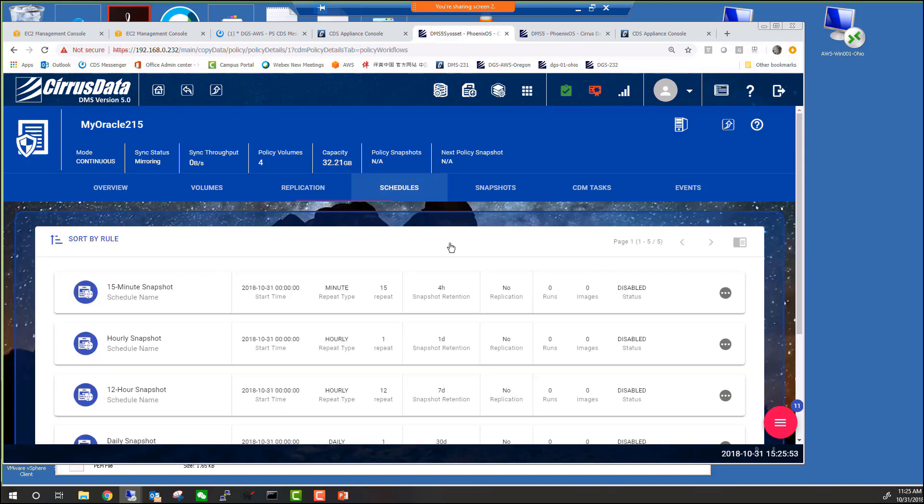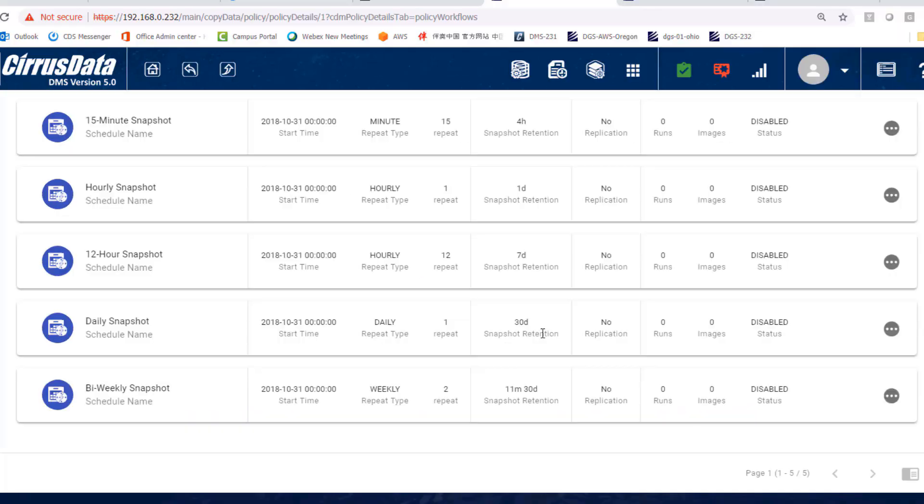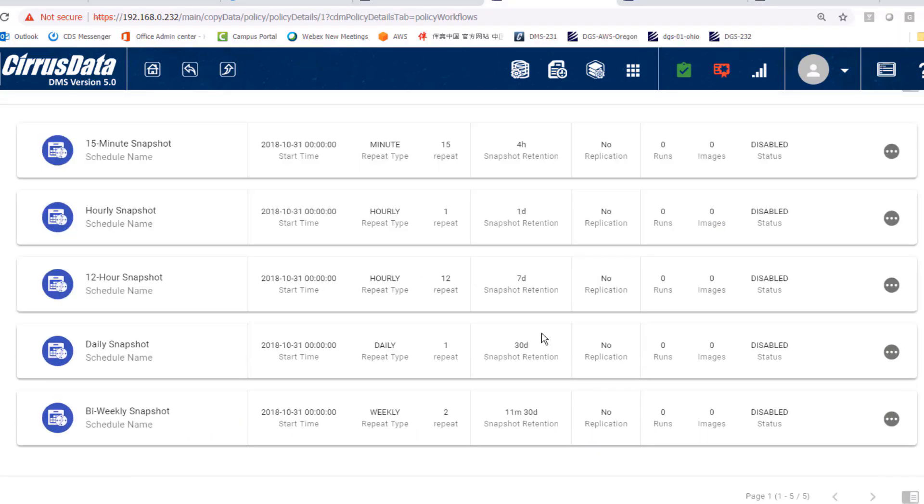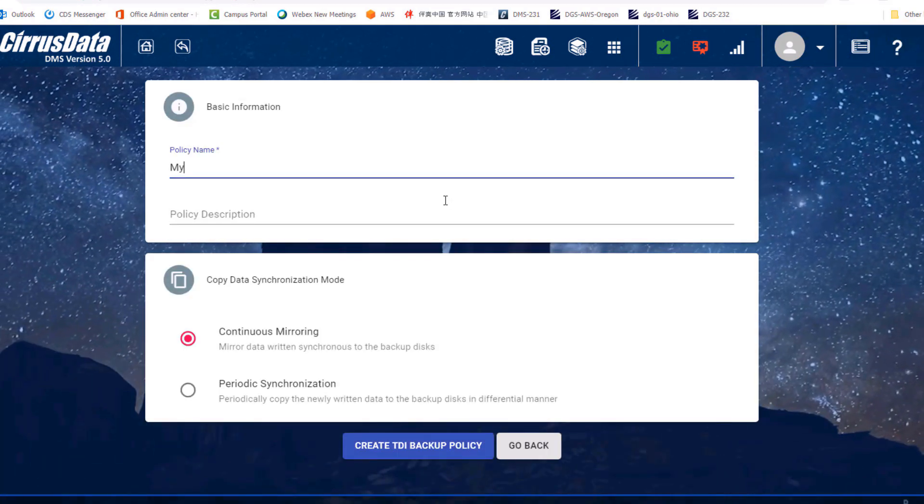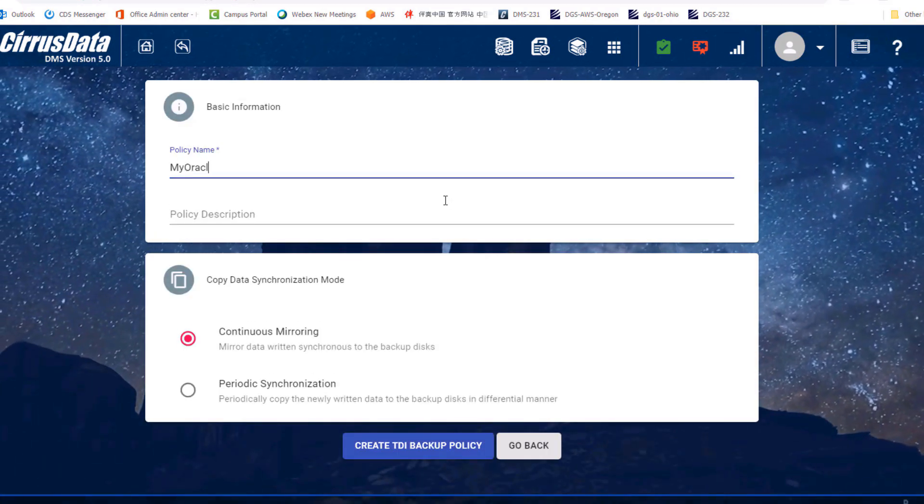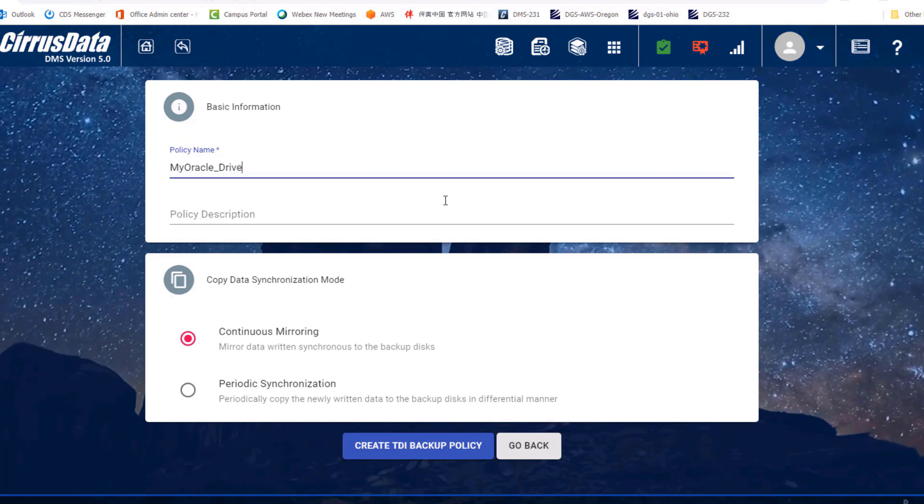The default snapshot schedules are here, from one every 15 minutes to one every two weeks. Now let's create a second policy for drive L, and this time, we'll enable replication as well.